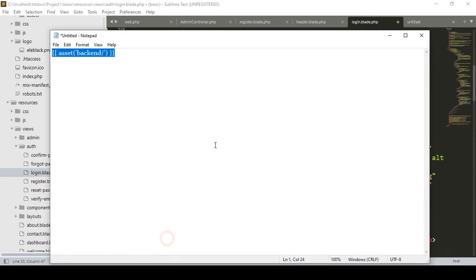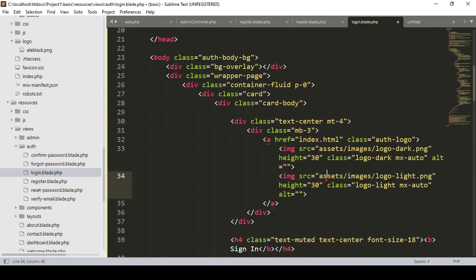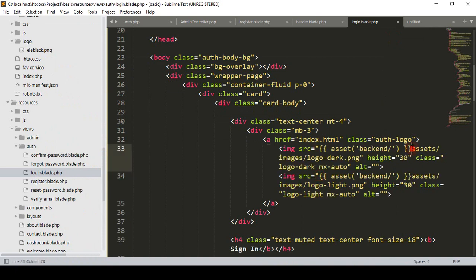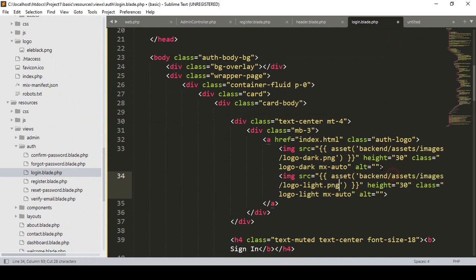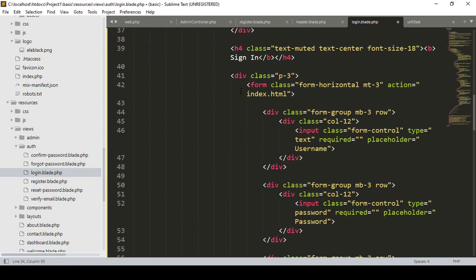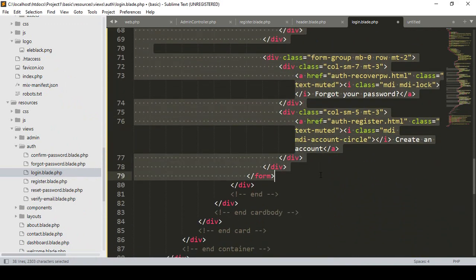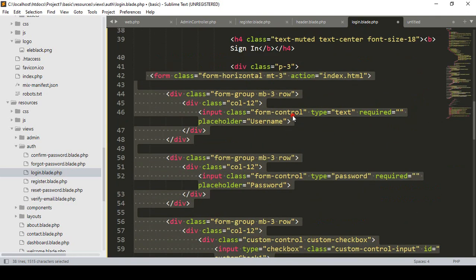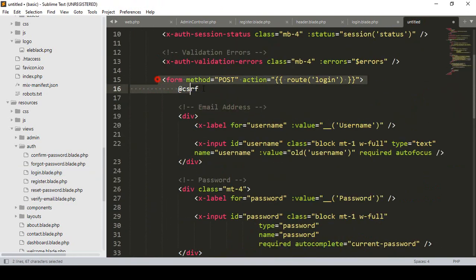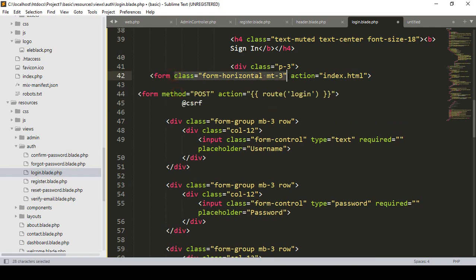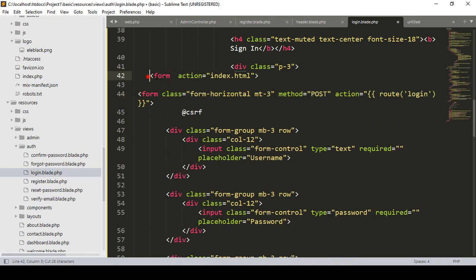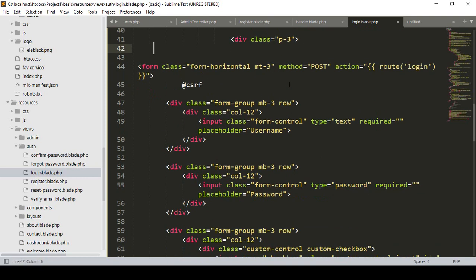There are also some image links to update. I copy the asset path, paste it, cut and paste the PNG references as needed. Now our form — the static form — I update it as per the default one. I copy the form tag with the route, CSRF token, and POST method, then paste it and apply the correct class name, removing the old form tag.